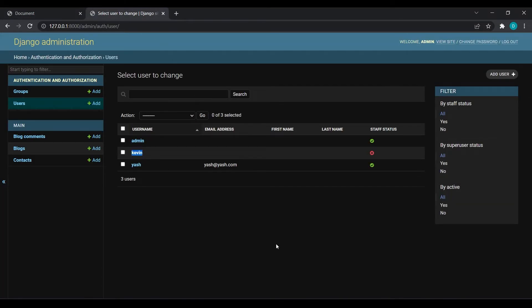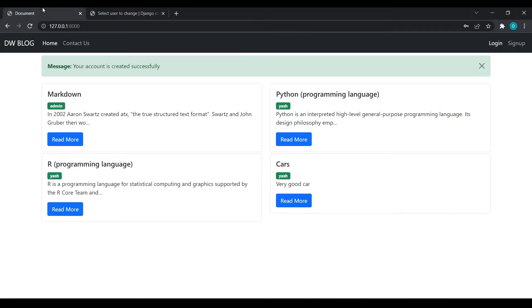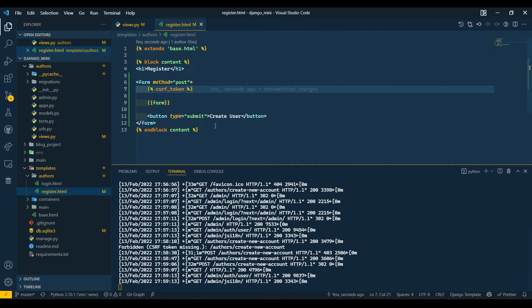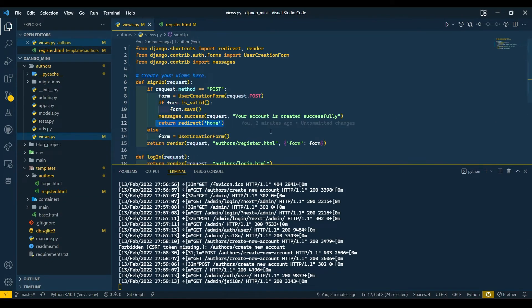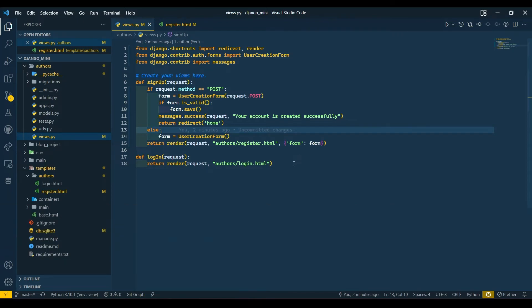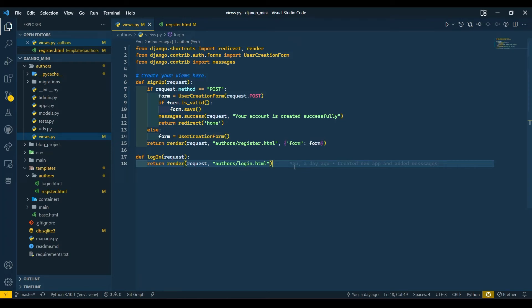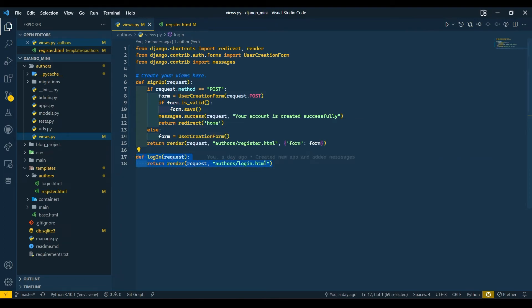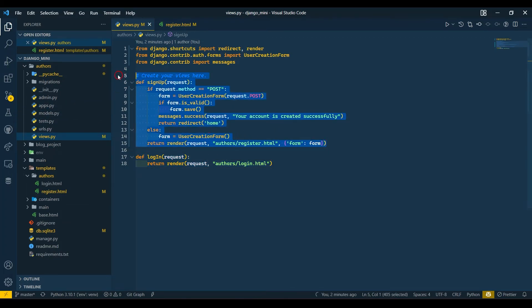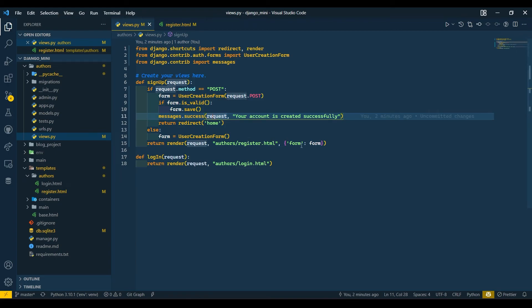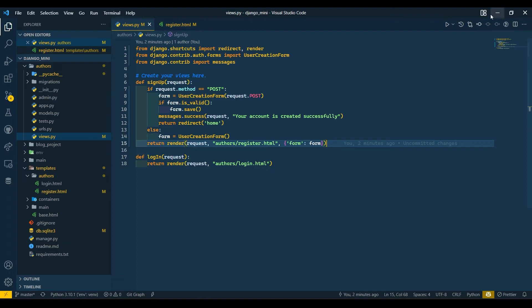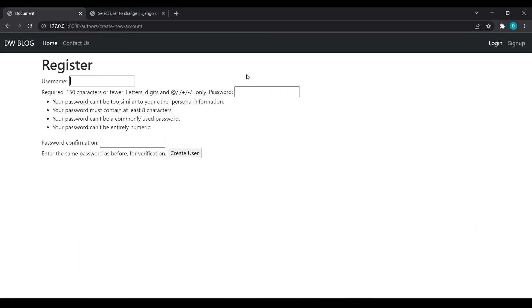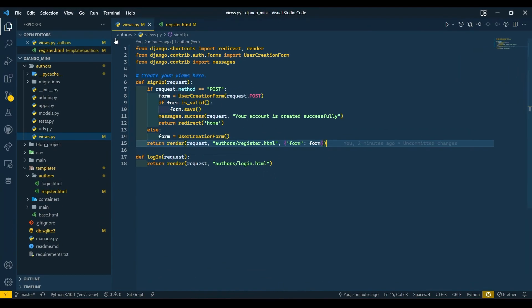So we have one another method to create the user. This method is not at all recommended while you are creating flat-scale website or any sort of website. This is just for your knowledge. If you are creating any project in a hurry or just in minutes, you can use this method. But we are going to see another method where we can create a user form with more fields for first name, last name, email ID, username, password, and confirm password.